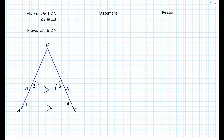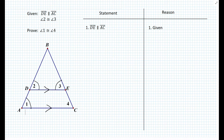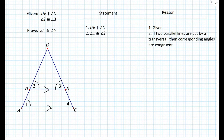So let's set up a statement reason table and add the first given. As a reminder, we want to use the givens only when needed. In this case, we can use the first given to conclude something. Since we have two parallel lines, we know that angle 1 and angle 2 must be congruent. And the reason is: if two parallel lines are cut by a transversal, then corresponding angles are congruent. We can see from the figure that angle 1 and angle 2 are corresponding.